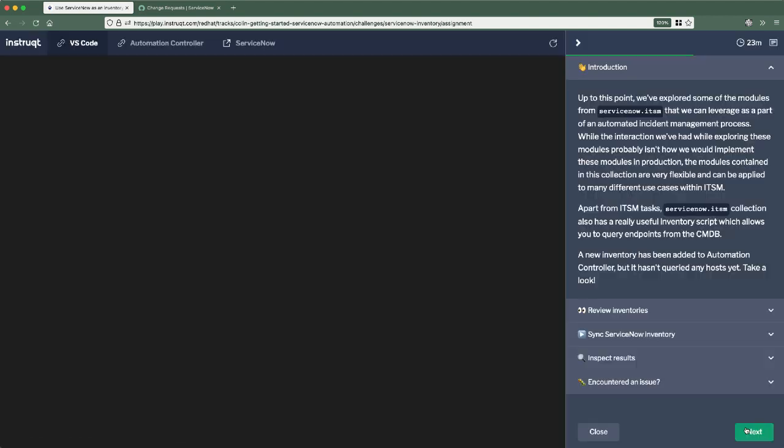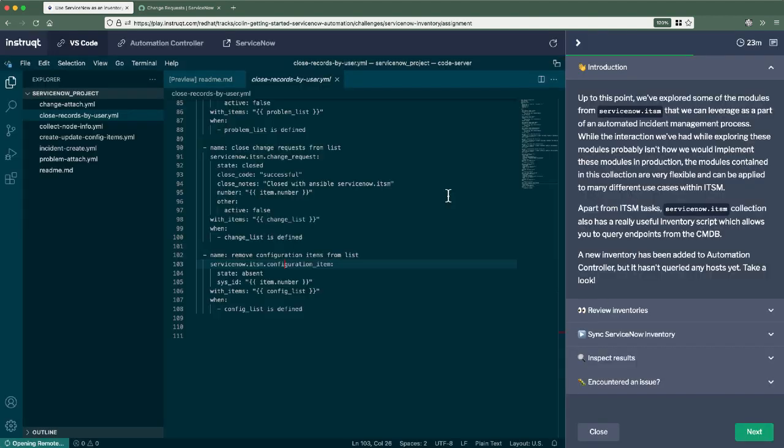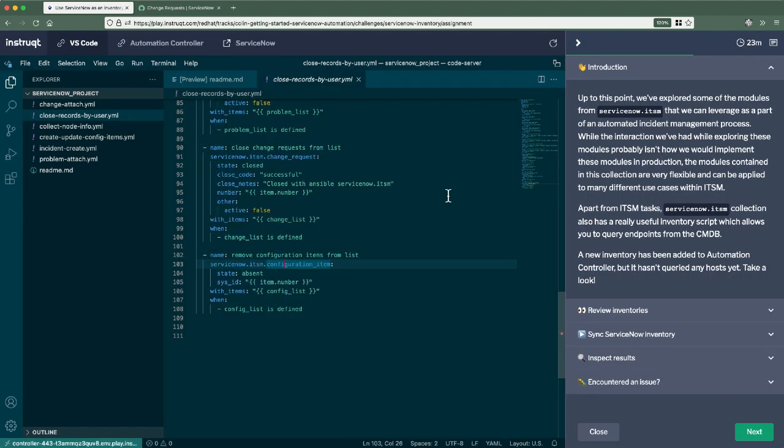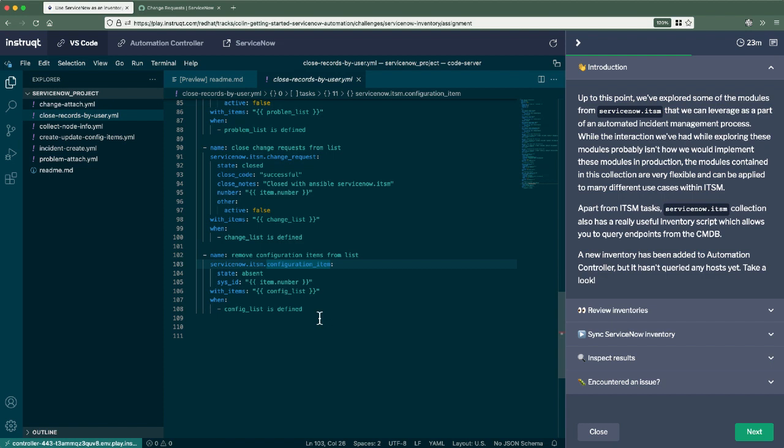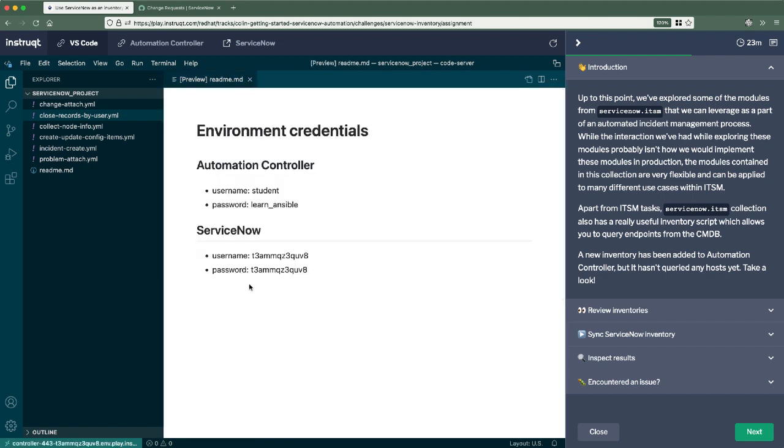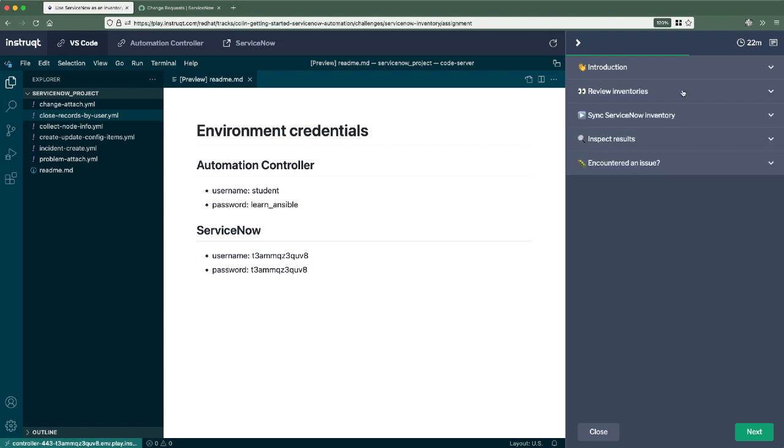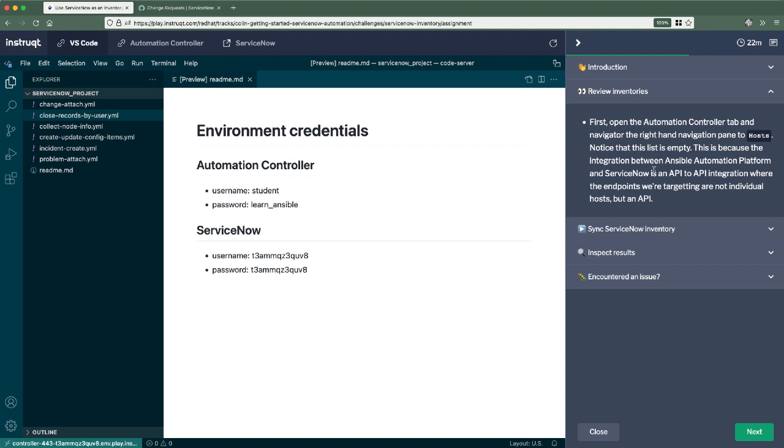Okay. So we've talked through the modules that we can use to query records, create and update records. We've also talked about configuration items within the CMDB. Now we can create those items, but we can also use the CMDB as a source of inventory for Ansible automation platform. So imagine being able to return all of your windows and Linux servers, group them by manufacturer, pull out information from the CMDB and use that information to connect and automate those boxes. And that's what we're going to be doing here within this collection. There's also a dynamic inventory script that we can leverage here.